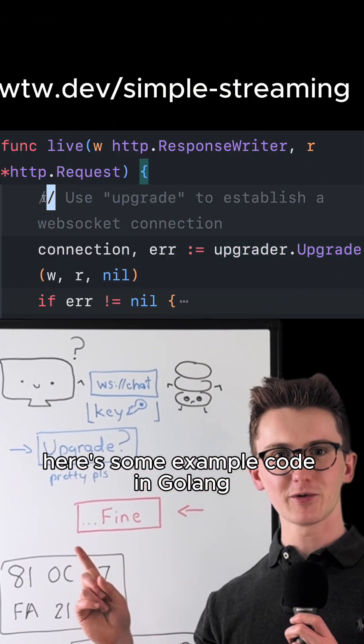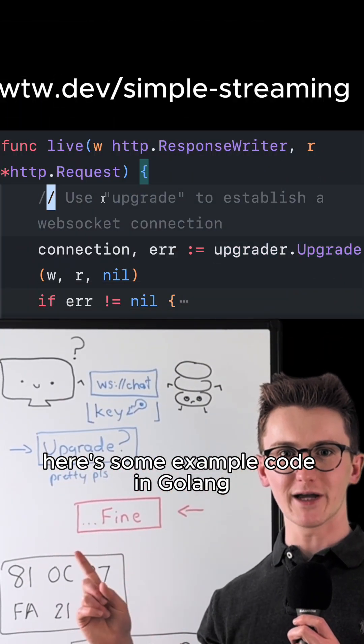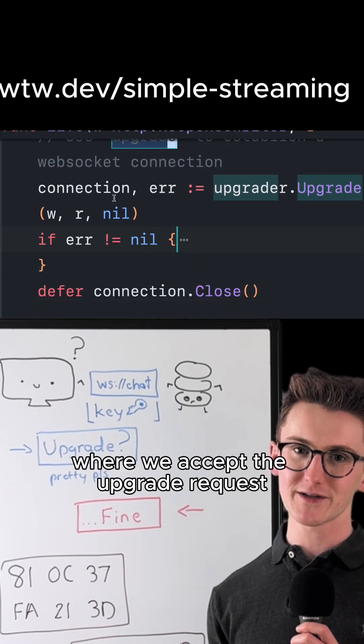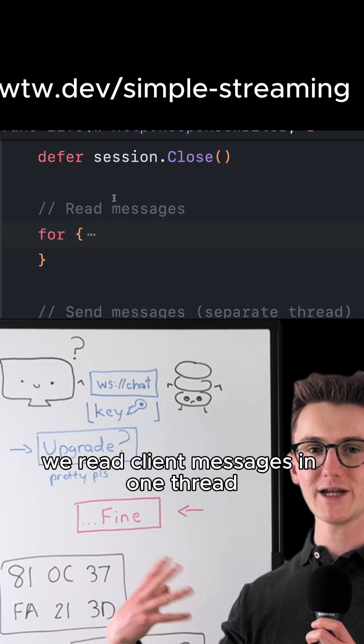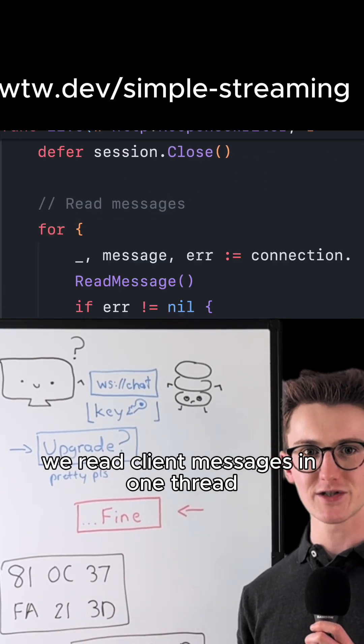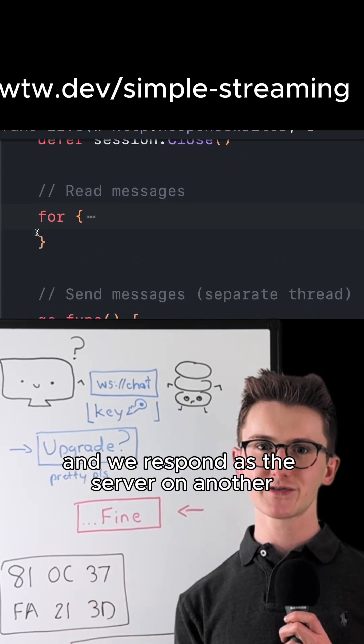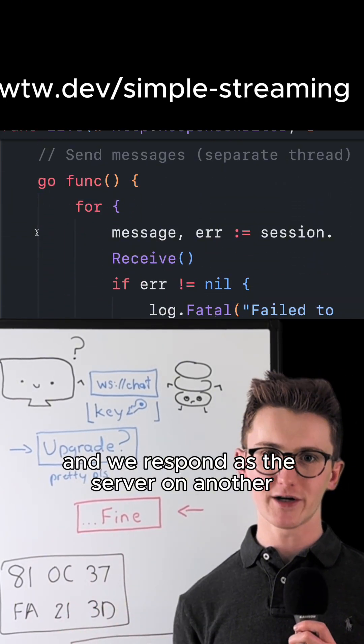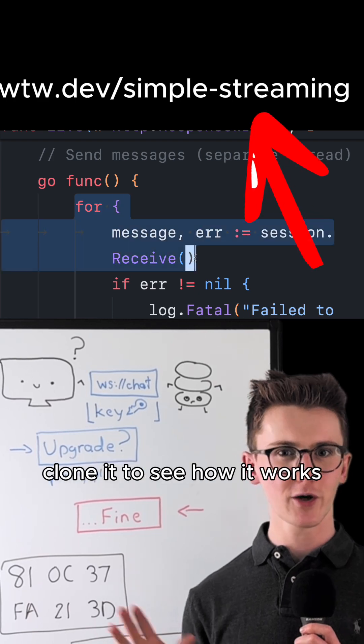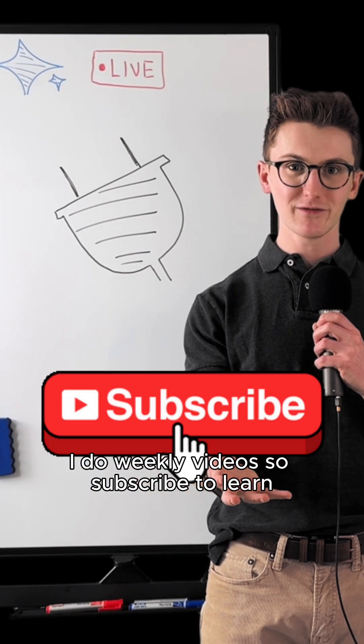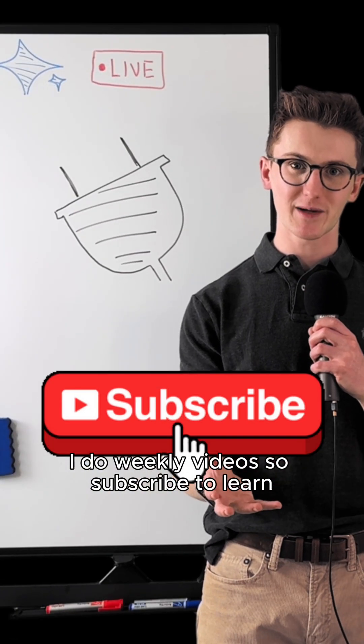Here's some example code in Golang where we accept the upgrade request, we read client messages in one thread and we respond as the server on another. Clone it to see how it works. I do weekly videos so subscribe to learn.